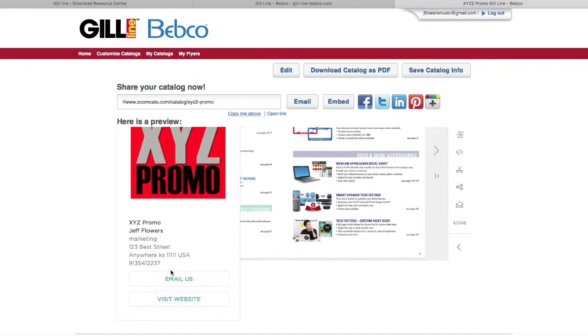This is a great tool that you can use to send your customers the whole catalog. You can highlight different things you'd like them to see—maybe new products or specific products they're asking about.